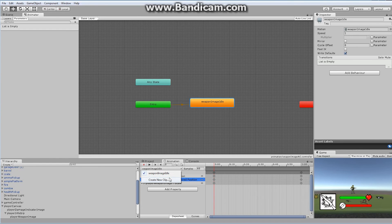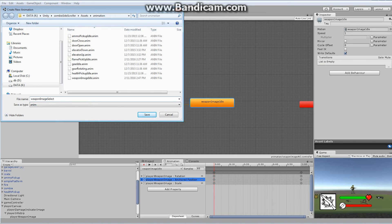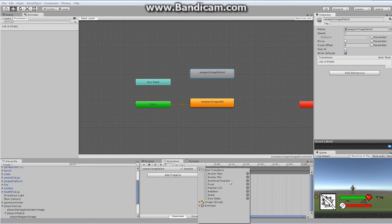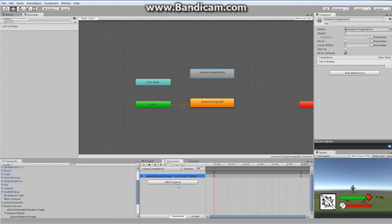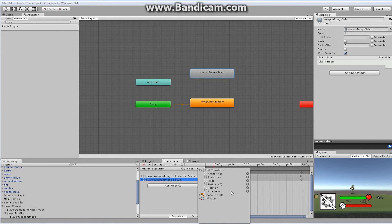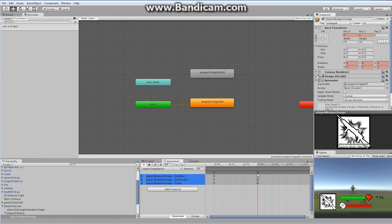Let's go back and create a brand new clip. This one we're going to call weapon image select. We currently don't have any animation in here, but we're going to add a property for anchored position, then add a property for scale, and lastly add a property for rotation. Those are all the things I want to affect. It's just going to be something quick — half a second long — a brief burst in our animation. Basically, I just want enough movement that our player sees something has occurred.